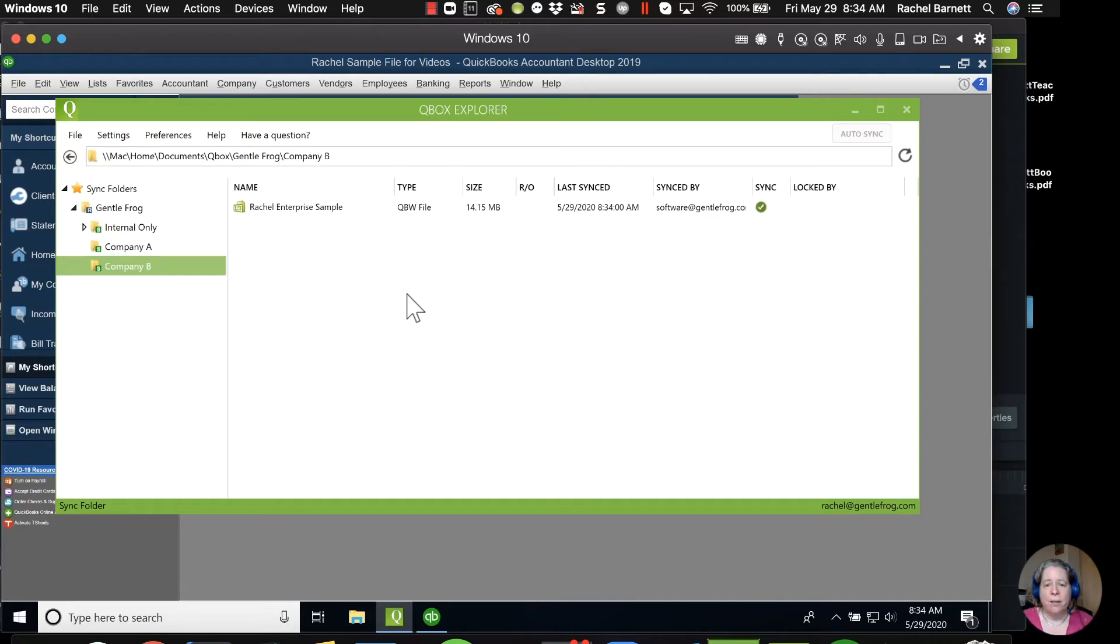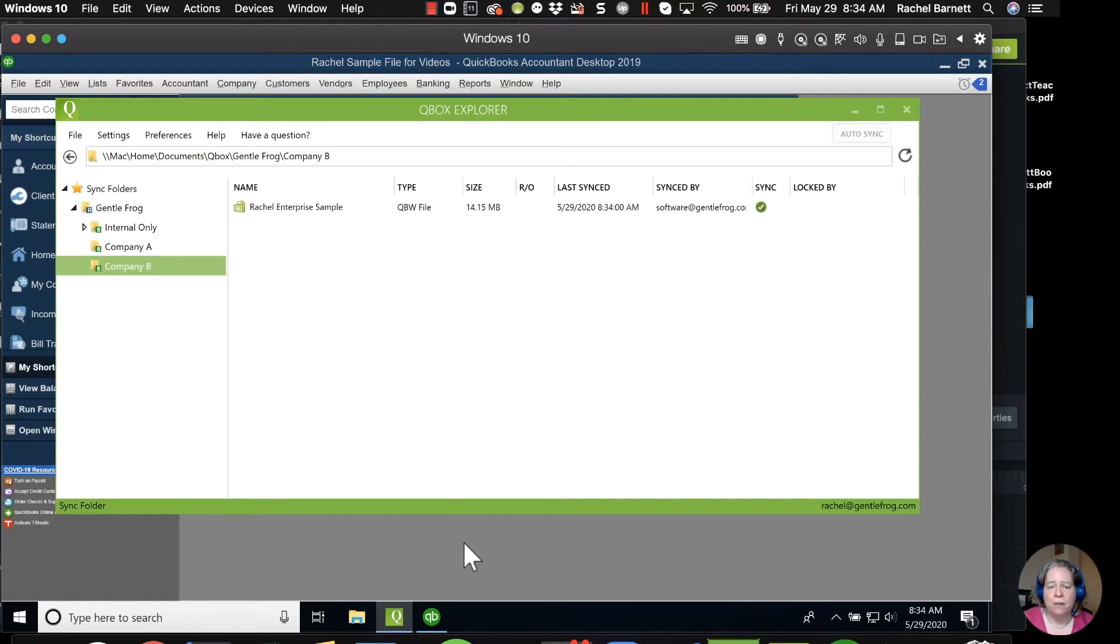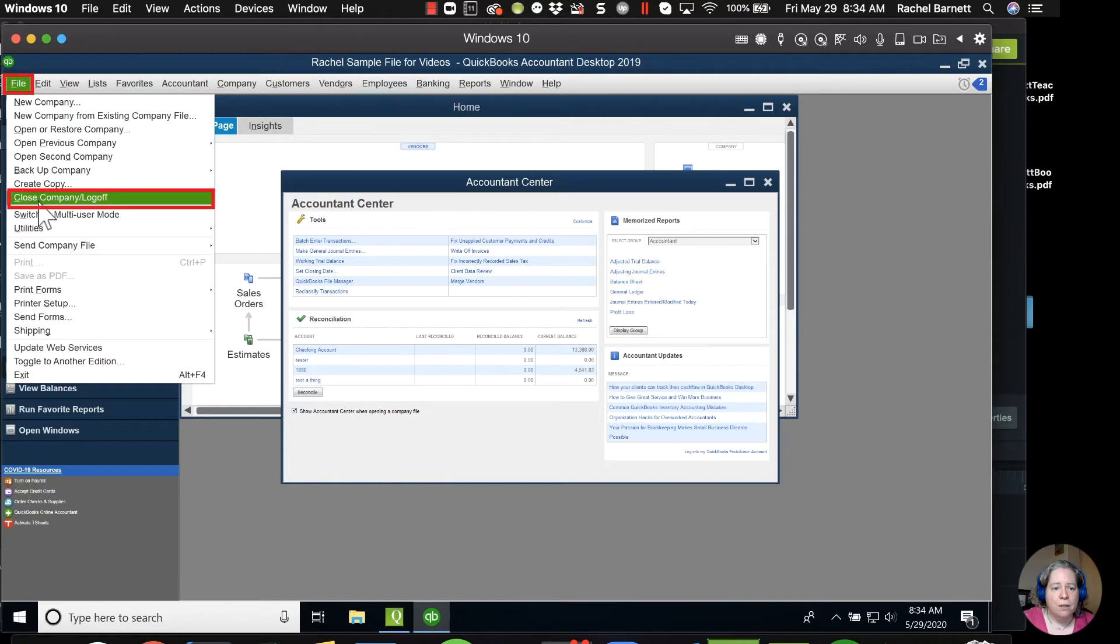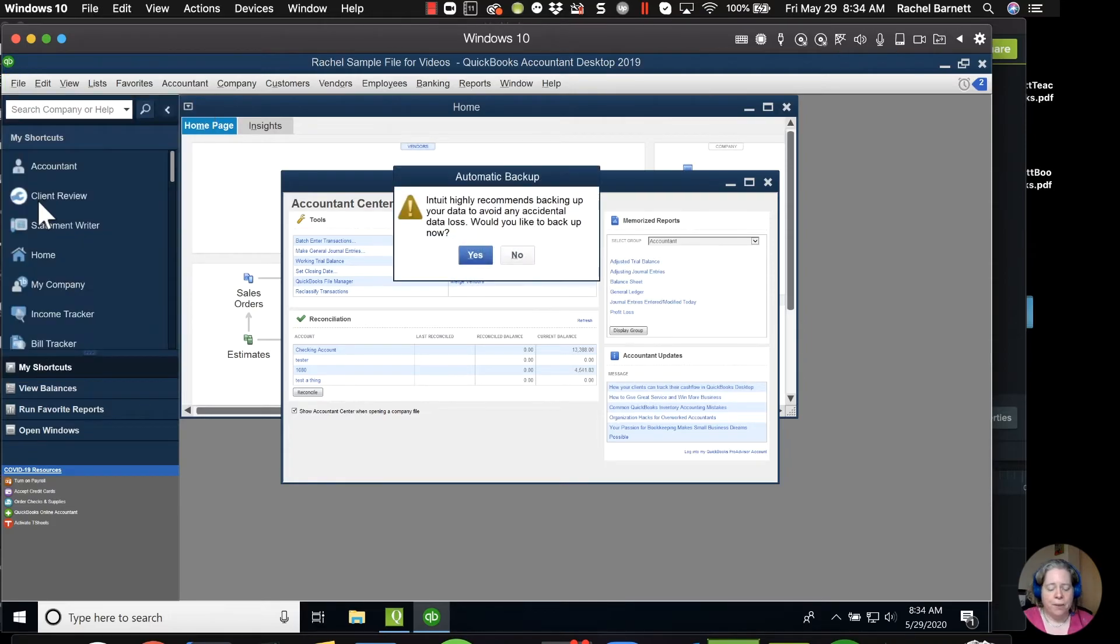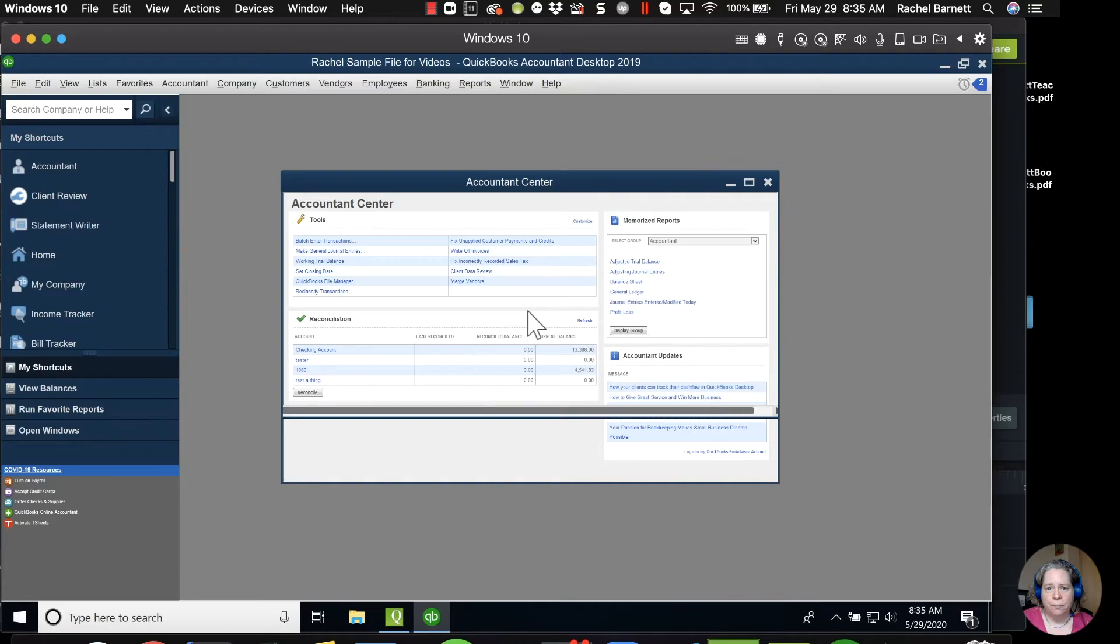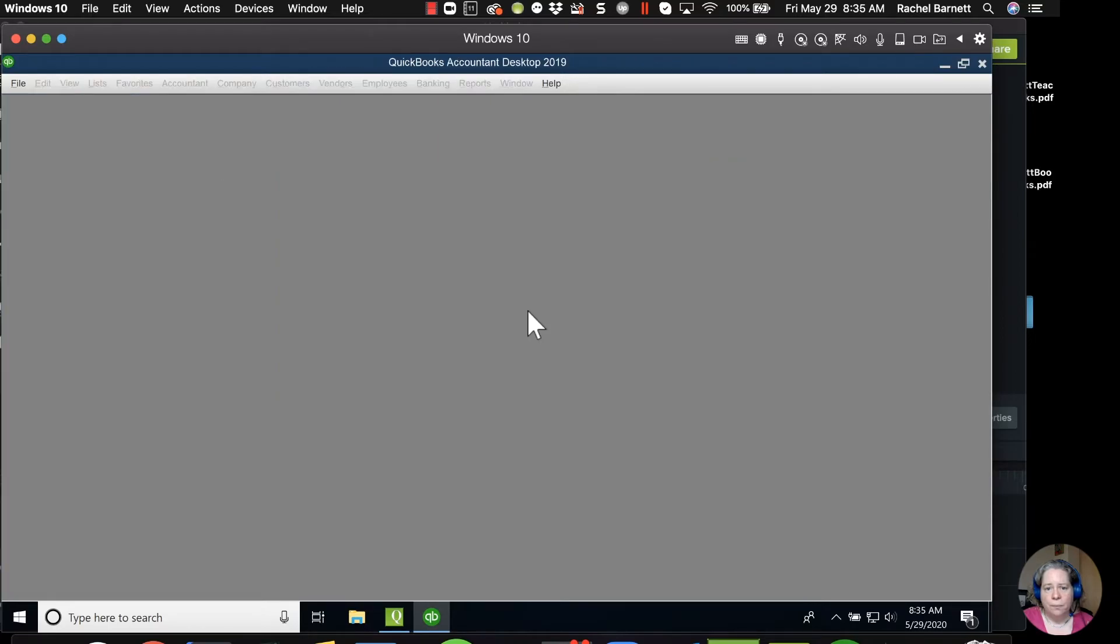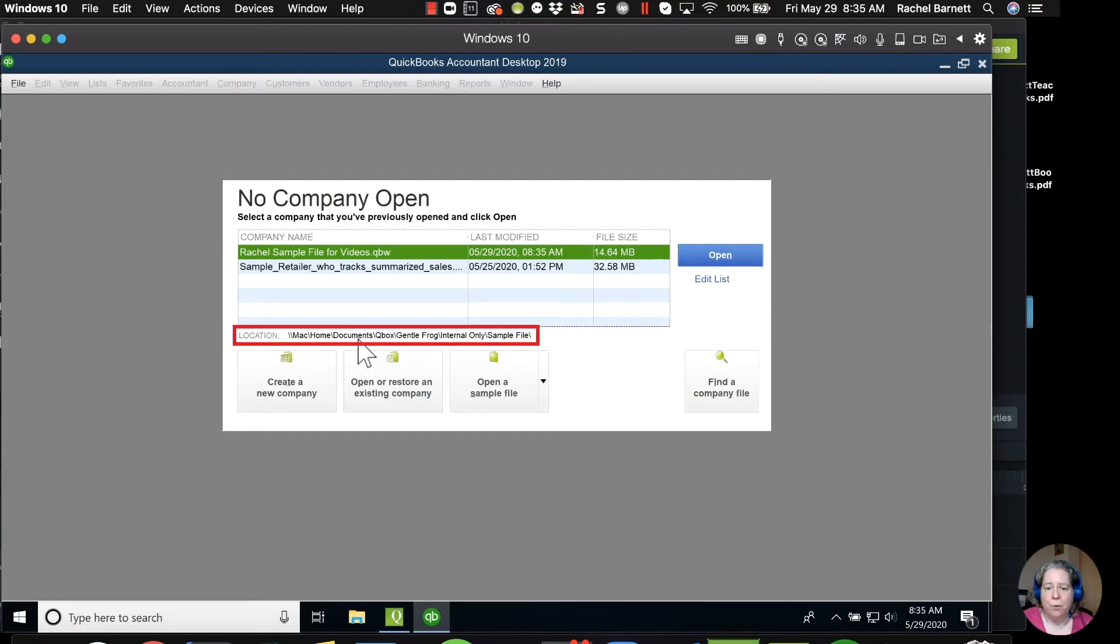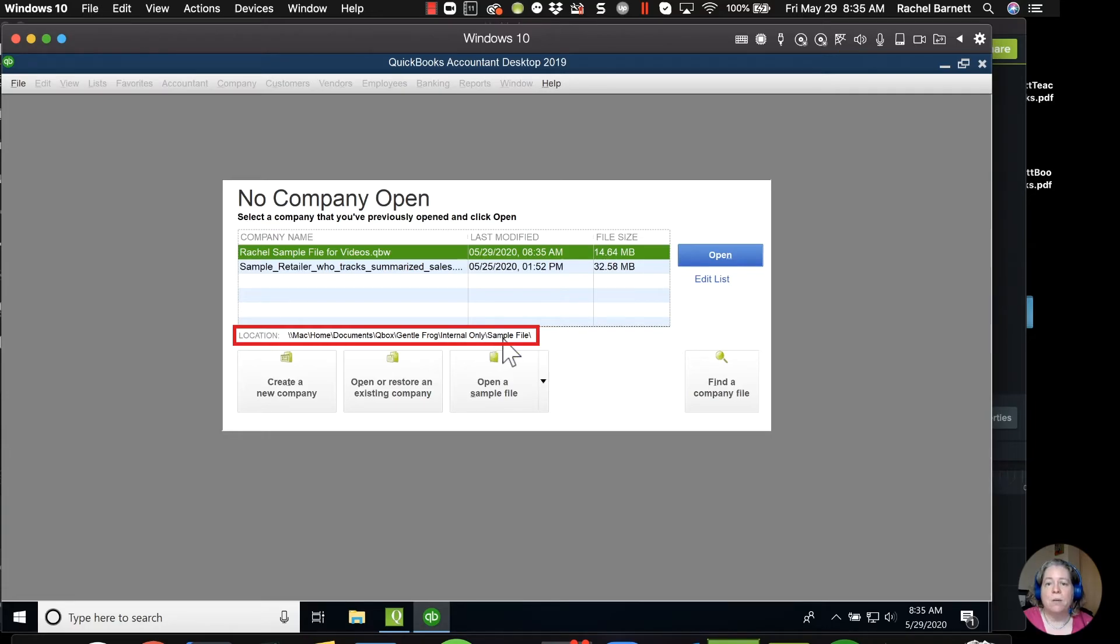The file lives on your C Drive, so let me show you what that looks like and then I'll let you go. I'm going to go File, Close Company, and I'm doing this so you can see where the file is hosted. Right here you can see the location path - it says Mac home documents QBox General Frog Internal - we saw that folder - and then Sample File, we saw that folder. So this still lives on the equivalent of my C Drive, it still lives on my computer, but it's also backed up into the cloud.